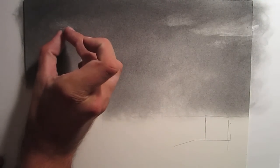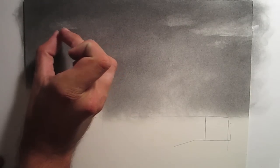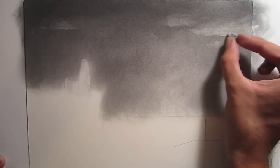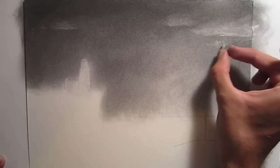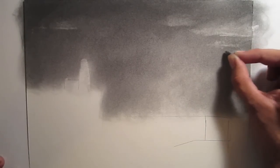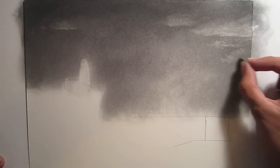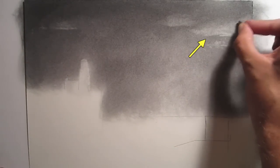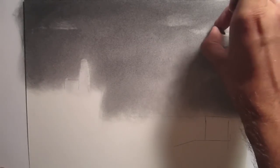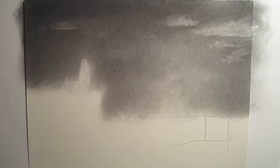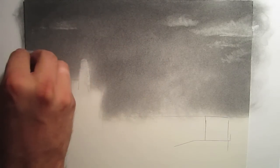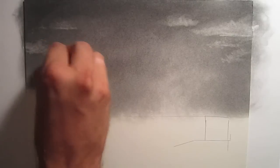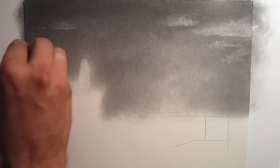Now I'm using a kneaded eraser. You should definitely get yourself one of these if you don't have one. I'm just using a tiny little piece of it, but you can actually form it to whatever shape you want and add in the highlights. The main thing to keep in mind is that the moon is down at the bottom of the sky, so it's going to be shining up onto the bottoms of the clouds. So you want to make the bottoms of the clouds lighter than the tops to give it the effect that moonlight is shining up underneath them. And it's so easy with the kneaded eraser.